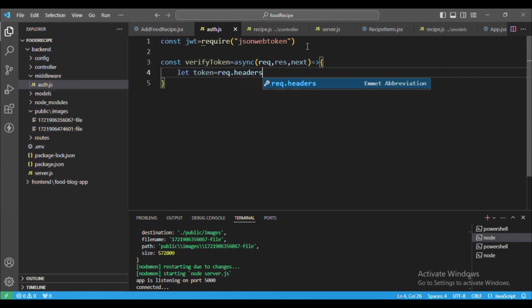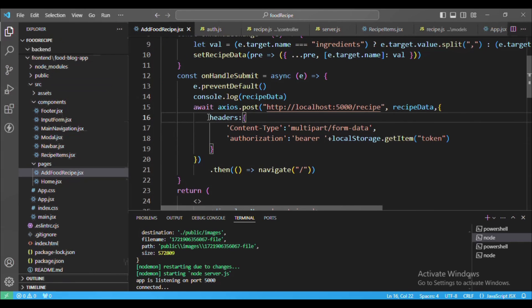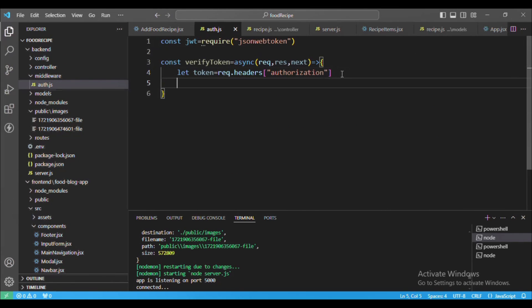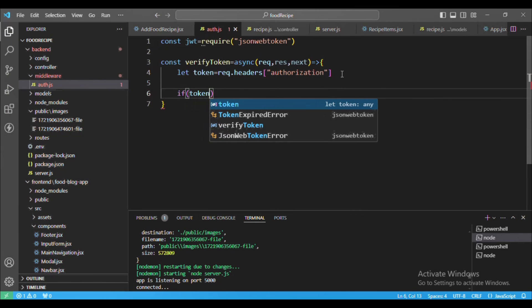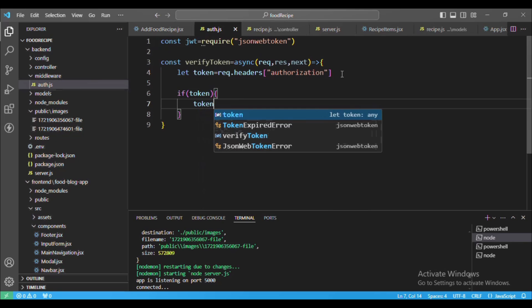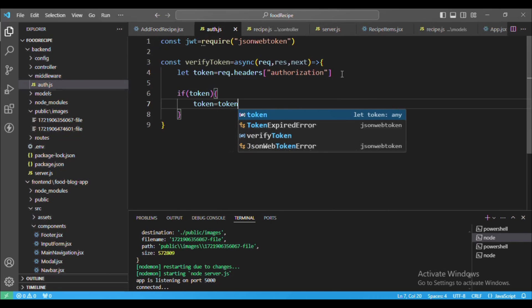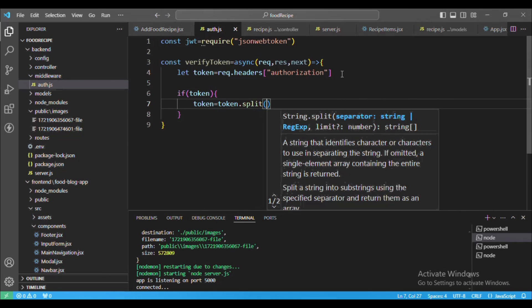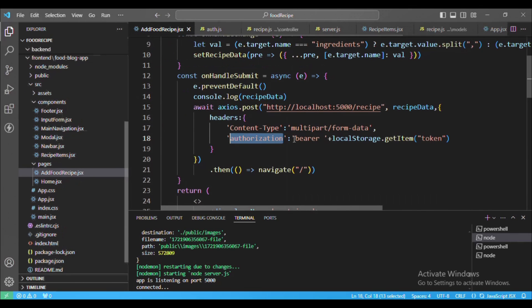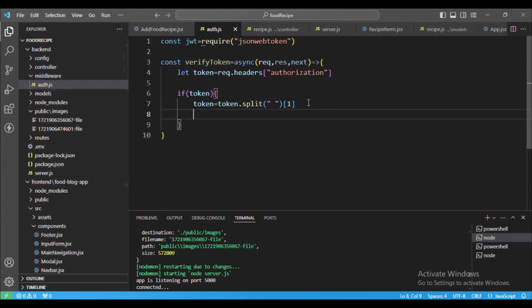We will call next for the next middleware. First we will extract the token from the headers — if you remember we sent the Authorization header. We paste that here, it will return the token. Then we check if the token is there or not. If it is, we split it by space — because we added 'Bearer' then space — and at index one we get our token. Here you can see: 'Bearer', space, and our token.